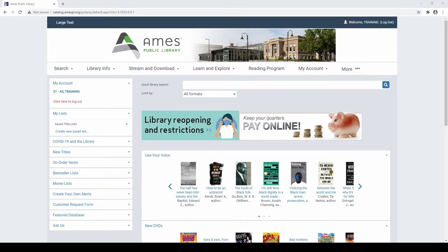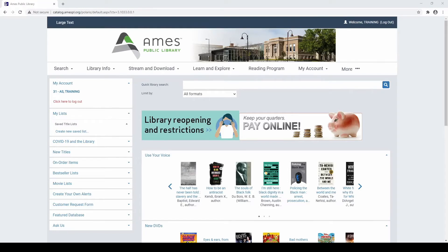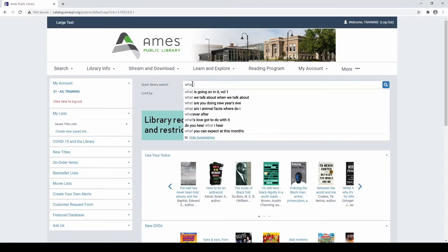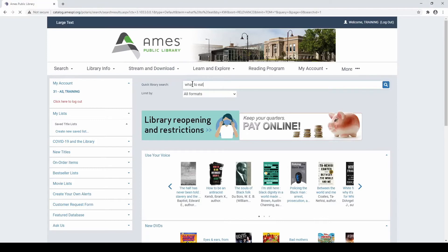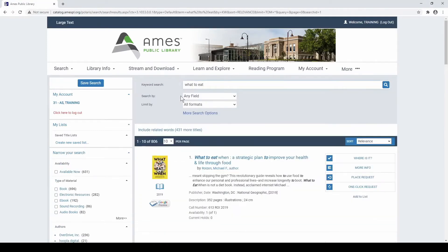At the same time, be aware that a Quick Search is a keyword search that looks at everything in a title's record in the library catalog, including the full-text summary. Consequently, you may sometimes get too many results with this type of search, such as in this example.